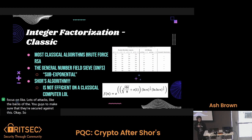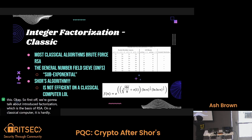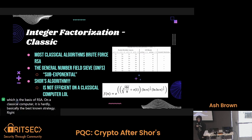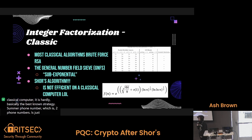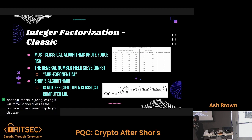First off, we're going to talk about integer factorization, which is the basis of RSA. On a classical computer, it is highly, highly, highly inefficient — it runs in essentially exponential time, which is obnoxious. Basically, the best known strategy for factoring a semi-prime number, which is two prime numbers multiplied together, is just brute force: you guess all the prime numbers from two up to the square root of the number you're trying to factor, and that's the best you can do.